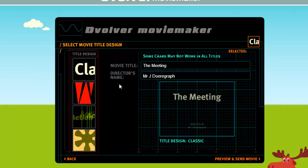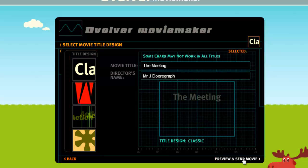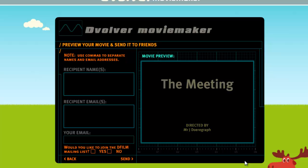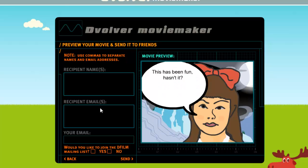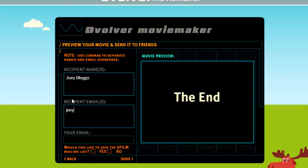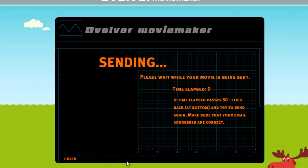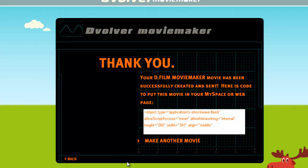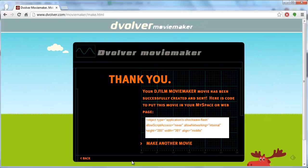Finally click Preview and Send Movie. You will now be able to preview your movie and send it to a friend. Enter their details on the left as well as your email address. Click Send and the animation will be emailed to them, and that is how to make animations online.